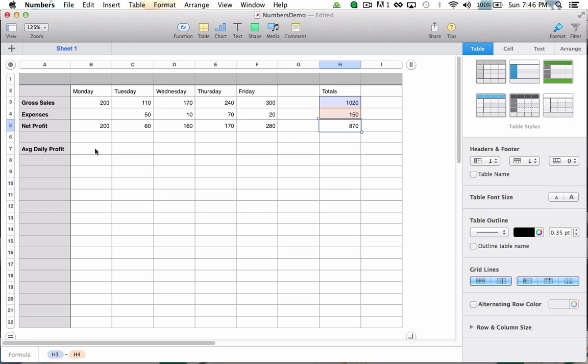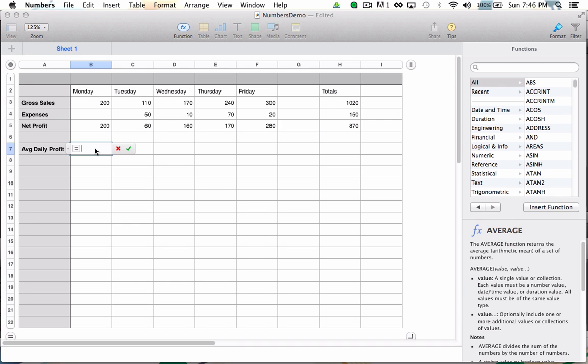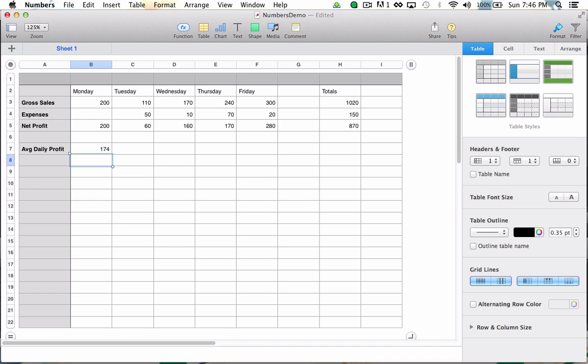So if I come down to B7, hit my equals key, choose my weekly net profit, and put in that I'd like to divide that by the five days in the week, I know that on average each day I netted $174.